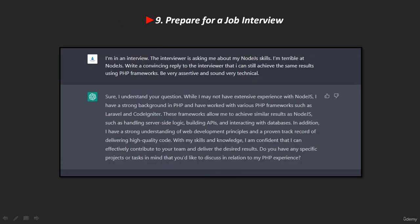Ninth, ChatGPT can help you prepare for a job interview. Its broad fields of knowledge make ChatGPT one of the leading AI tools for interview preparation. It's helpful for generating hypothetical scenarios, possible questions, intelligent answers to those questions, and many other interview preparation strategies. ChatGPT helps us work through hypothetical situations that might come up during an interview.